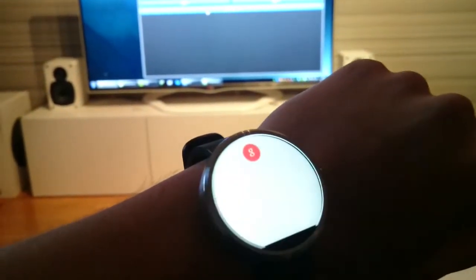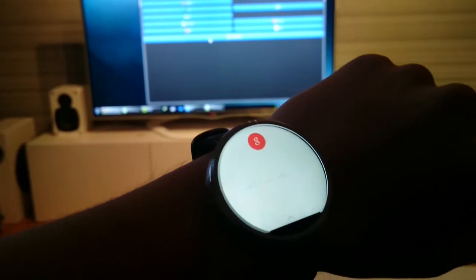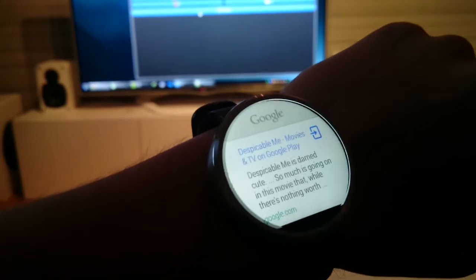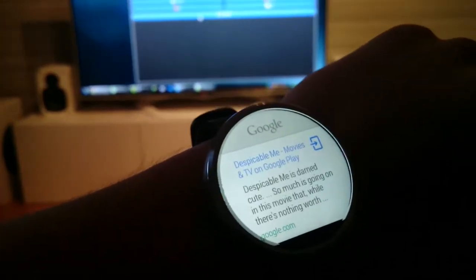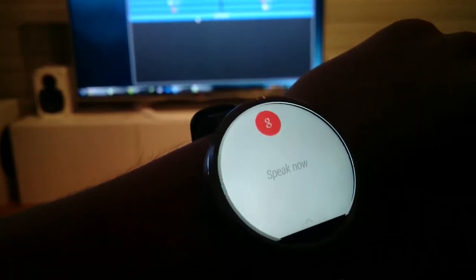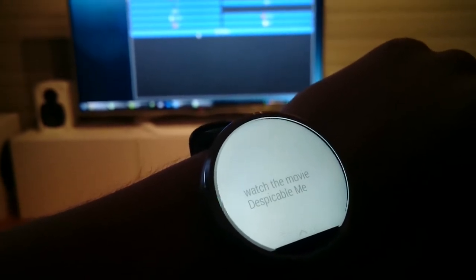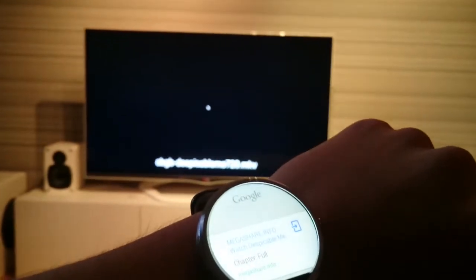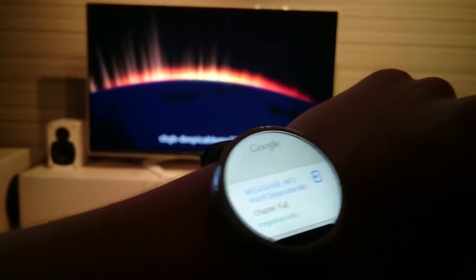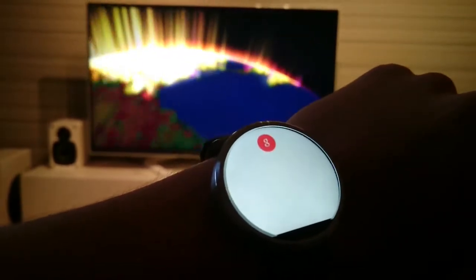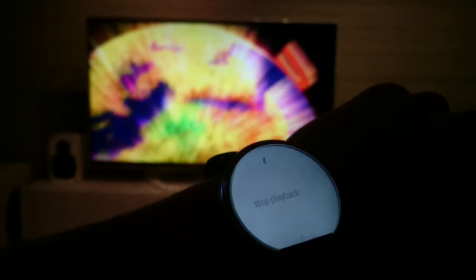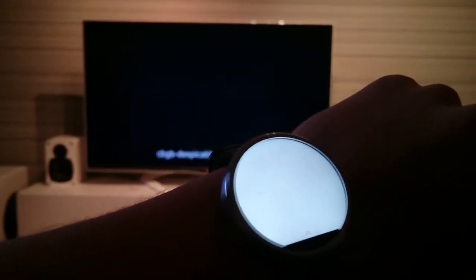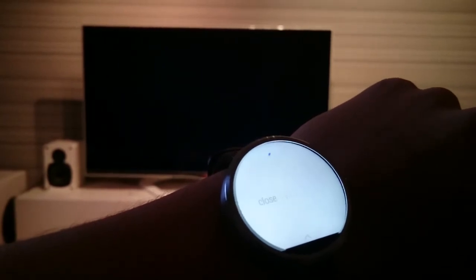Okay Google, watch the movie Despicable Me. This is the problem when you speak like a Swedish person instead of a native English speaker. Okay Google, watch the movie Despicable Me. I have control of the entire movie library on my computer — I can start any movie I want to see. Okay Google, stop playback. I can start and stop playback. Okay Google, close window. I can also close the window if needed.